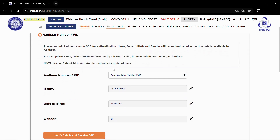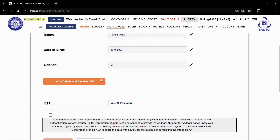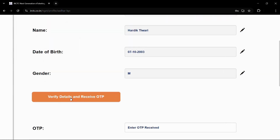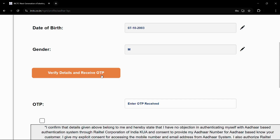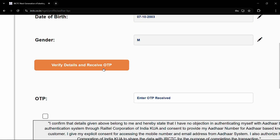You will see a page that says "Authenticate User". You will need to enter the valid Aadhaar number or the virtual ID of the Aadhaar, then the name, date of birth, and gender. Once you have done this, click onto the "Verify Details and Receive OTP" button.